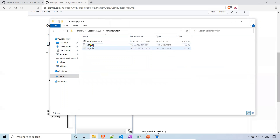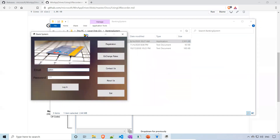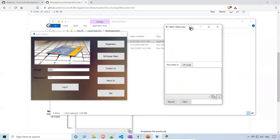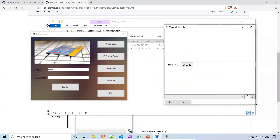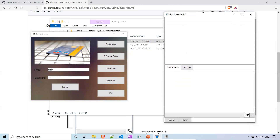Now I will open the banking application. It is in my D drive under 'Banking System'. I'll open that, and then I want to inspect it. Here is my recorder — I'll just increase its size a little bit to see everything properly.